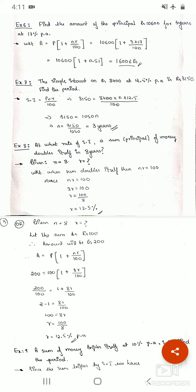The question is: at what rate of simple interest does a sum of money double itself in eight years? Remember the note from our second class — if the amount doubles itself in simple interest, then n × r = 100. If it triples itself, then n × r = 200, and so on.